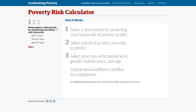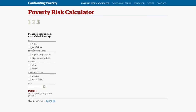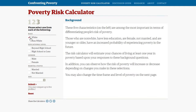You start by selecting your own risk of experiencing poverty in the next 5, 10, or 15 years. Next, choose the level of poverty you wish to predict. Finally, select your 5 background characteristics.